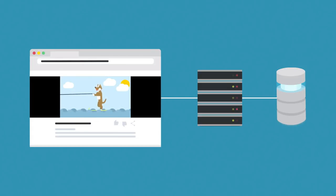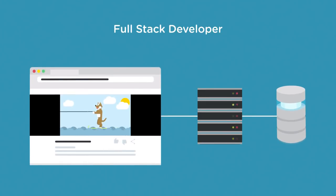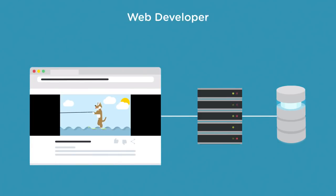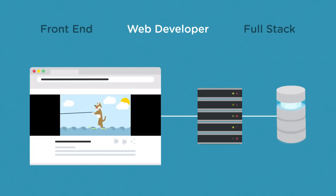You may have also heard the term full-stack developer before. That just means someone with the skills of both front-end and back-end developers. Web developer is a term that isn't as clearly defined. It could mean a front-end developer, or it could mean a full-stack developer.